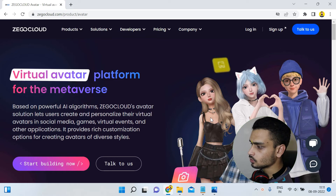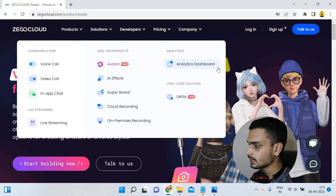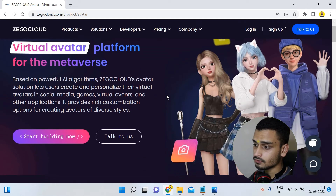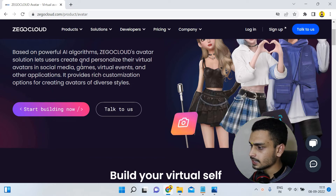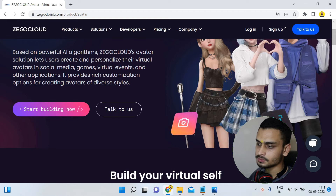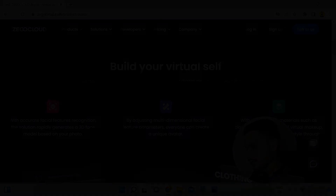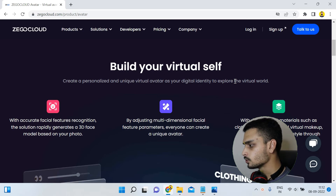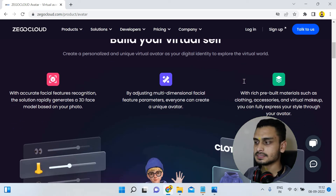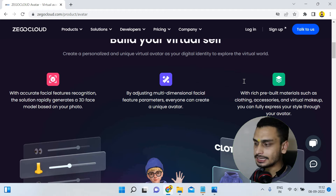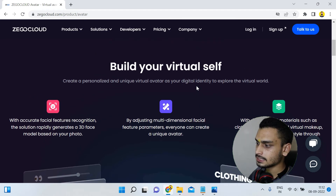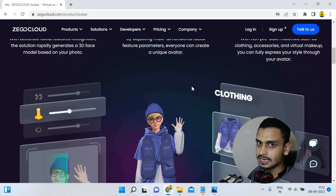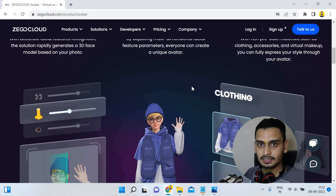Now let's look at the 3D avatar feature. When you click on 'Products' then 'Avatar,' you see a dashboard showing the virtual avatar platform for the metaverse. You can use it for social media, games, virtual events, and other applications. It provides rich customization options for creating avatars of diverse styles — build your virtual self as a personalized digital identity to explore the virtual world.